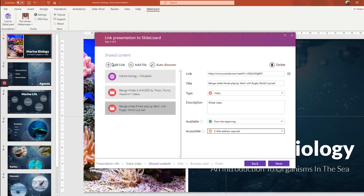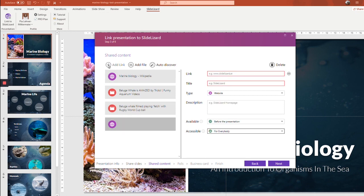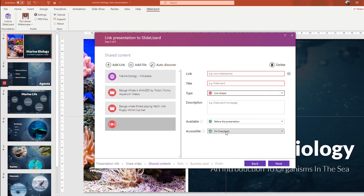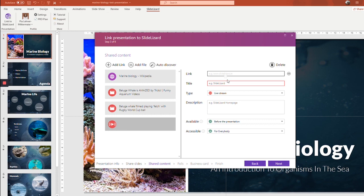Plus, with SlideLizard, it is even possible to share a live stream with your audience. Just click add link and then choose type live stream. This is where the link to your live stream goes. Could be a YouTube live stream or a Facebook live stream, whichever you have. So then your attendees will be able to see both the slides and your live stream. But if you want any details on how to use the live stream exactly, I'm going to link another video in the info box below. Anyway, that's a pretty cool feature.